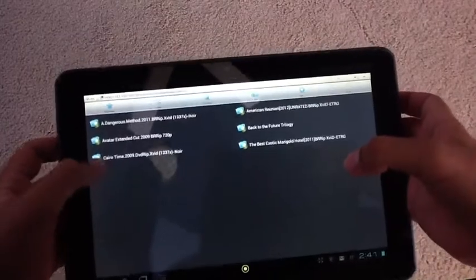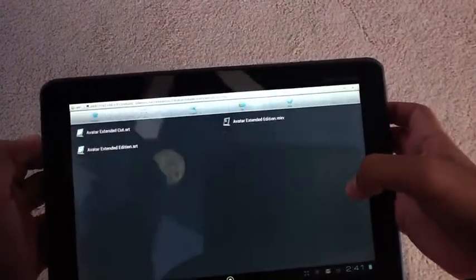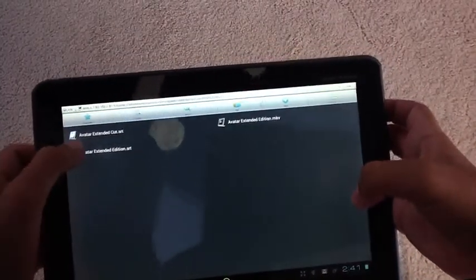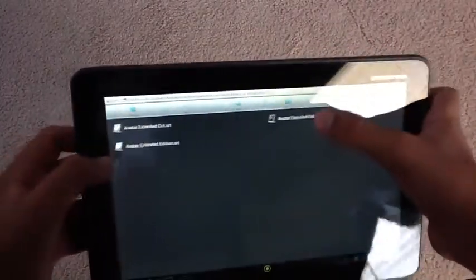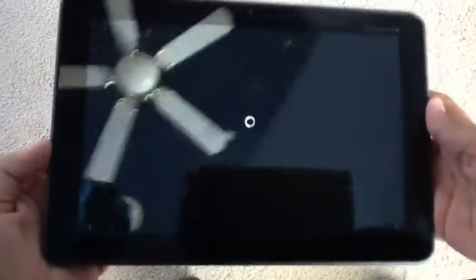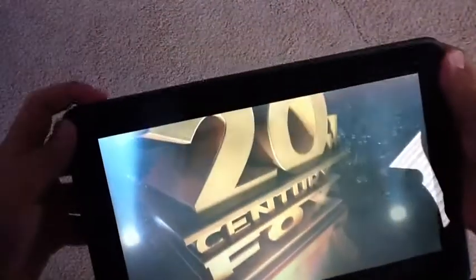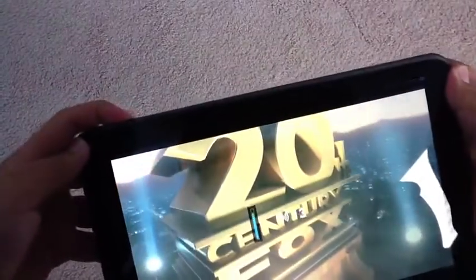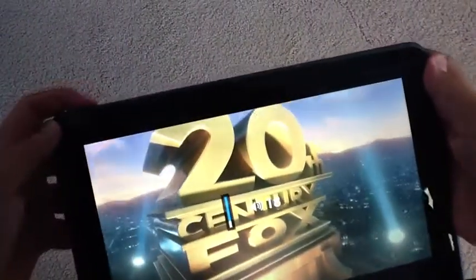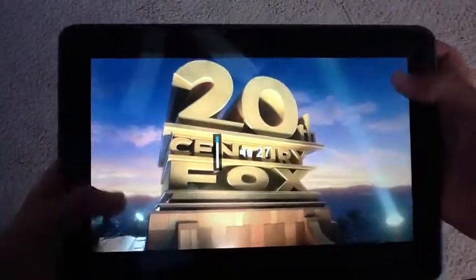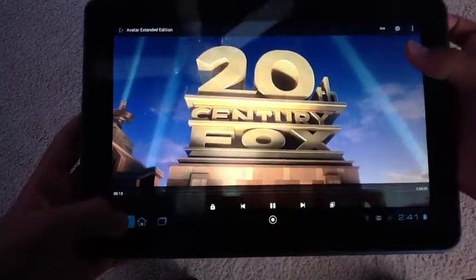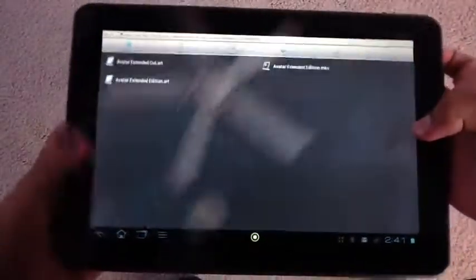And you can see Avatar Extended Cut, and you can play that video, as you can see here. And just the volume, and it works very, very well, as you can see, using the NAS.